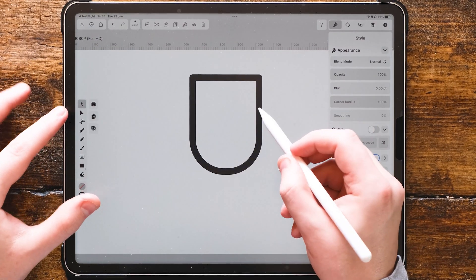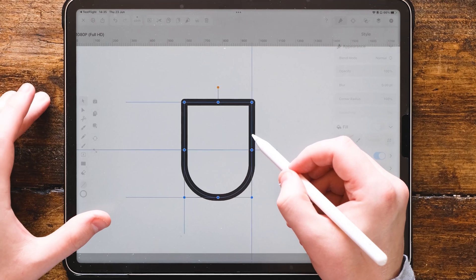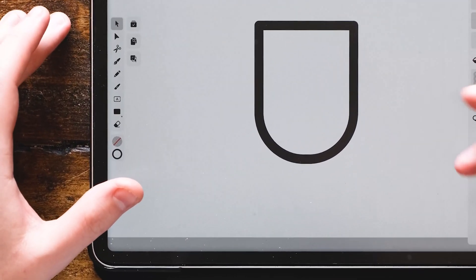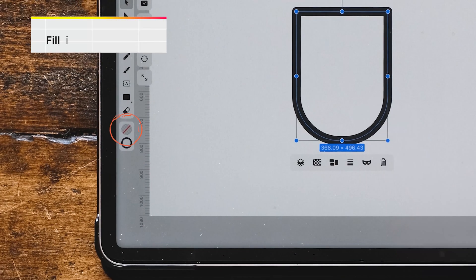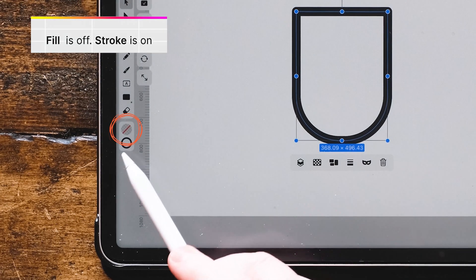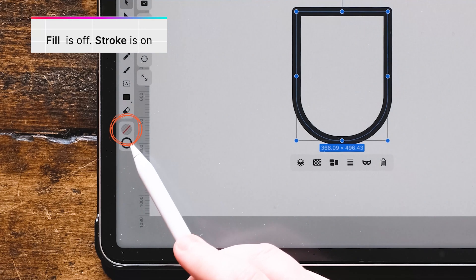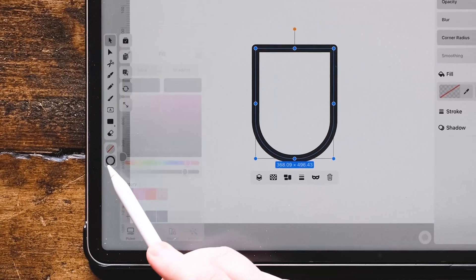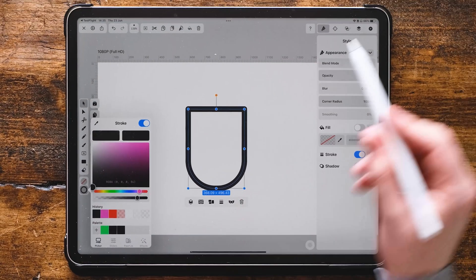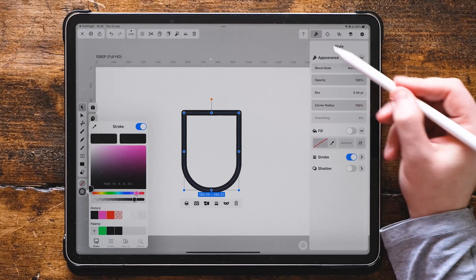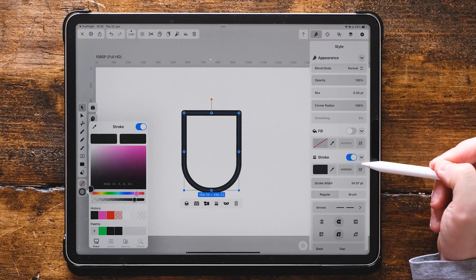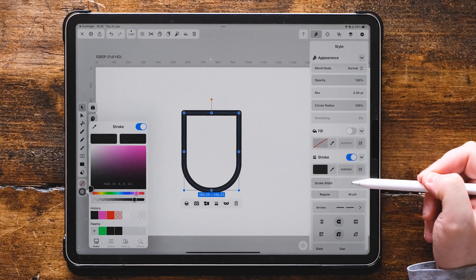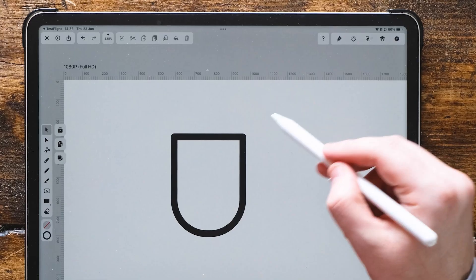Now, make sure the shape is only a stroke, and you can see here at the bottom left, we've got that red line through the fill value. That means there's no fill and just a black stroke. Make sure you've got a decent weight on this stroke as well.